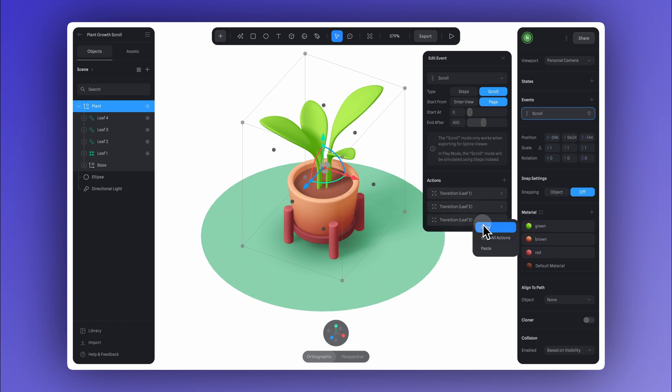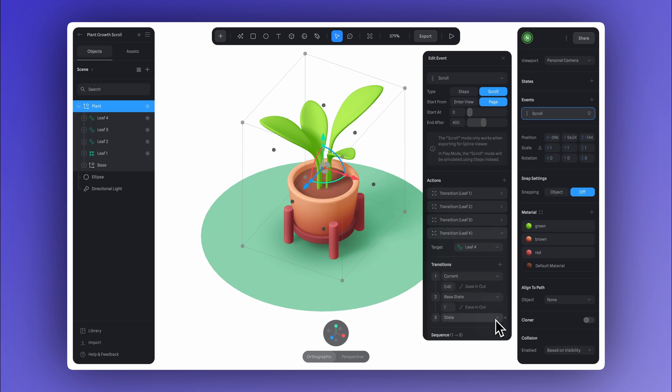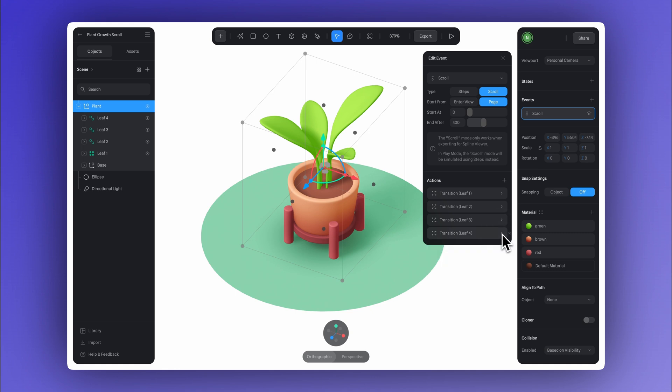And now we just need to add a transition for our last leaf. We change the target to the fourth leaf, adjust the time here. And with that, we're all set.